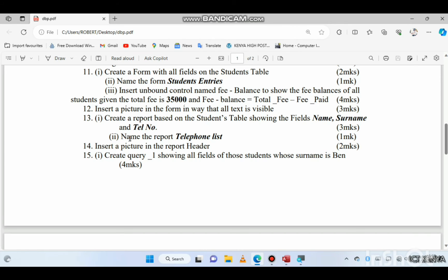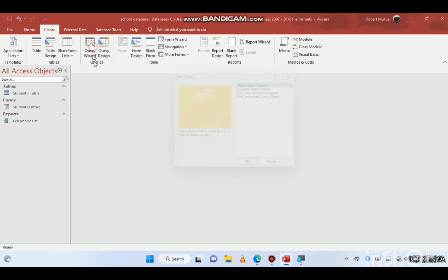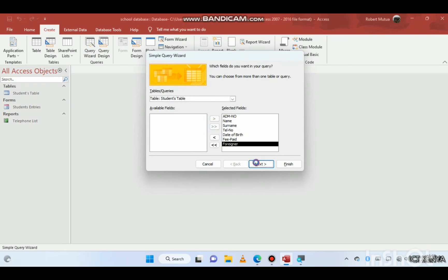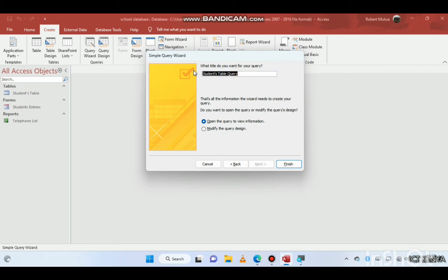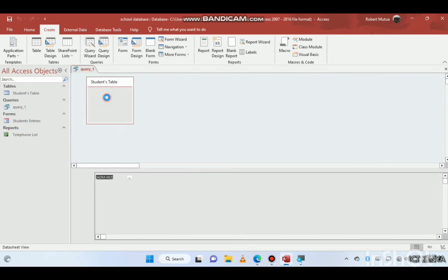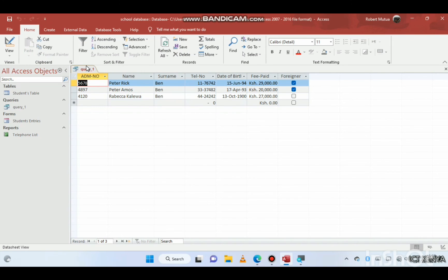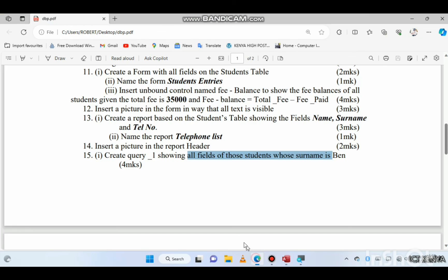The next question: create Query One showing all fields for students whose surname is 'Ben'. Use the Query Wizard, get data from the students table, and name the query 'Query One'. Open the query in Design View and under the surname column in the Criteria row, type 'Ben'. Run the query and it will return students like Rebecca.